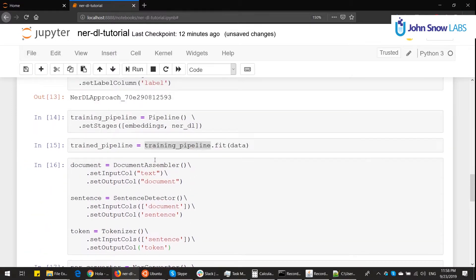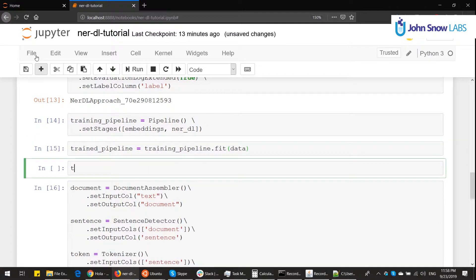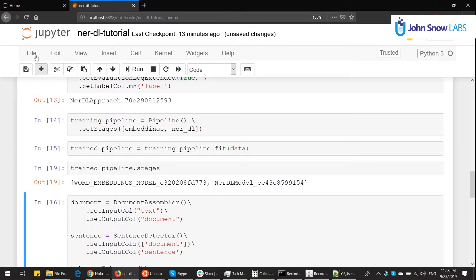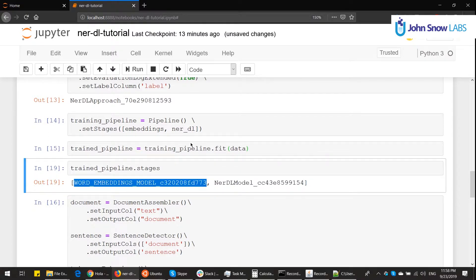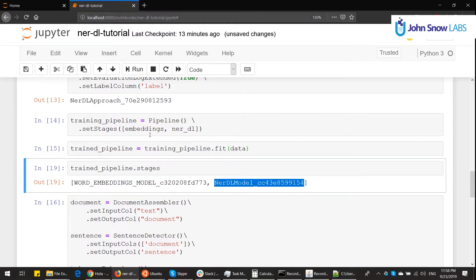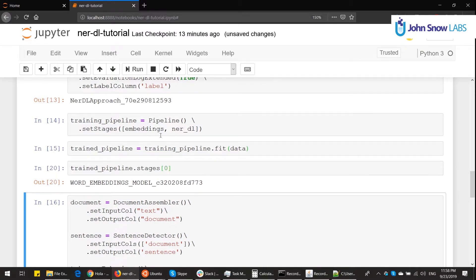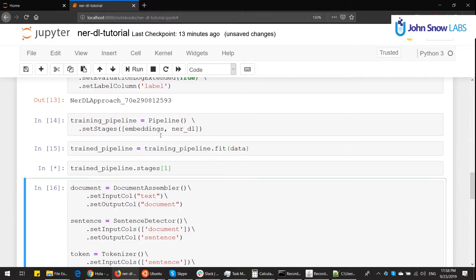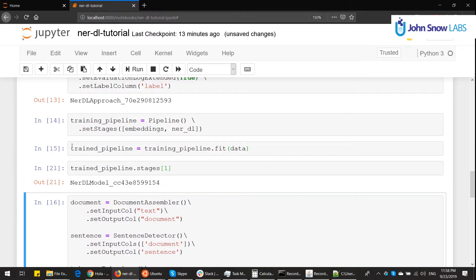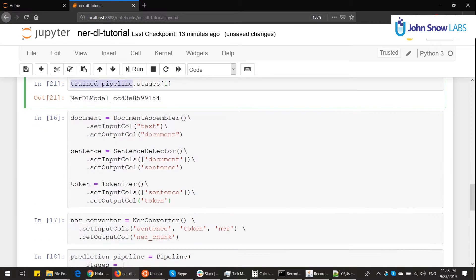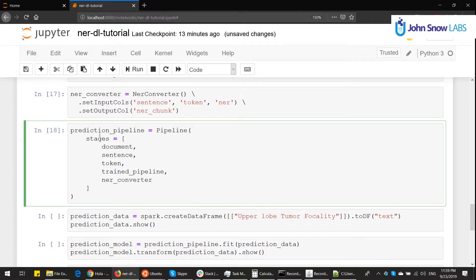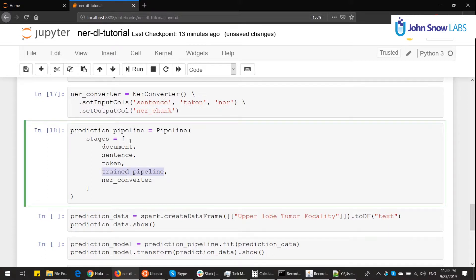The most intuitive use case would be to instead of putting this trained pipeline, we go up to the trained pipeline, we check the stages, and we take each one of the stages separately. The first one and the second one. So if we do the first one, we get the embeddings. If we do the second one, we get the NER deep learning model. These are trained annotators, so I could put them in here, but I would need to put them in a different variable. So let's do this, trained pipeline. It's also to show you how you can play with Spark NLP as if it was a puzzle.